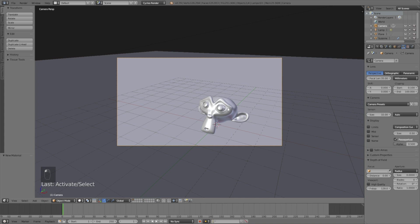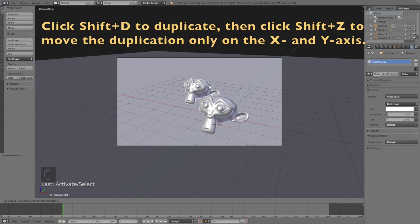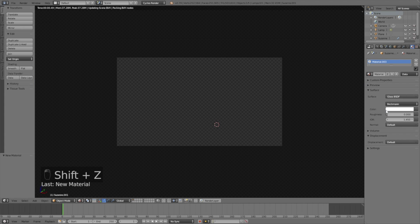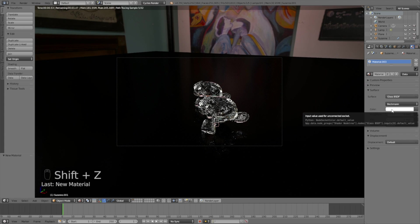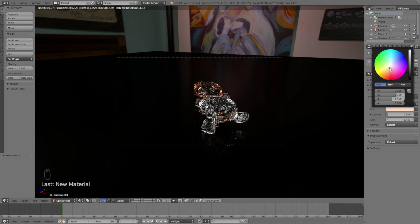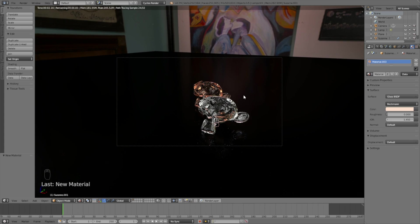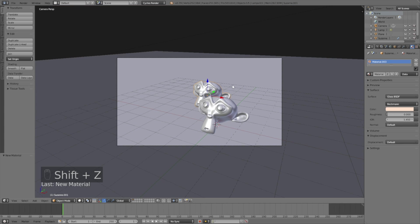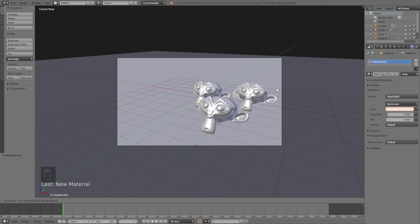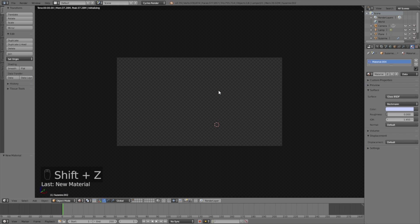Let's select the monkey. Click Shift D to duplicate and then Shift Z to move the duplication only on the X and Y axis. Then let's create a new material for this one and give it a new color. Let's make it orange. Once you have a color that you like, we can go back to solid view and click Shift D to duplicate and then Shift Z to move the duplication only on the X and Y axis.